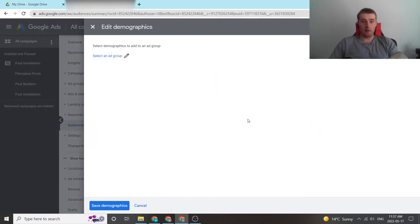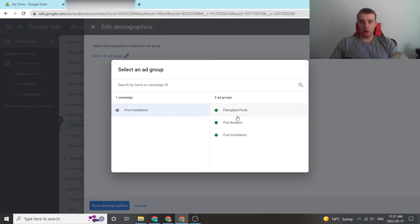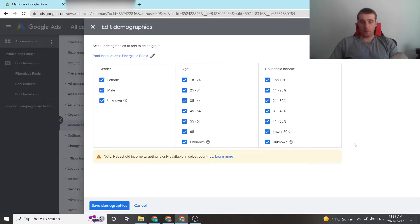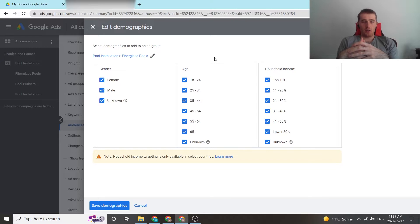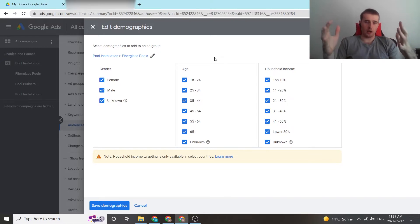We're going to click on edit demographics, select our ad group, come down to the actual campaign we want, click the specific ad group, and now we're able to adjust our demographic settings. This really comes down to how well you know your customer persona and who you're actually targeting.